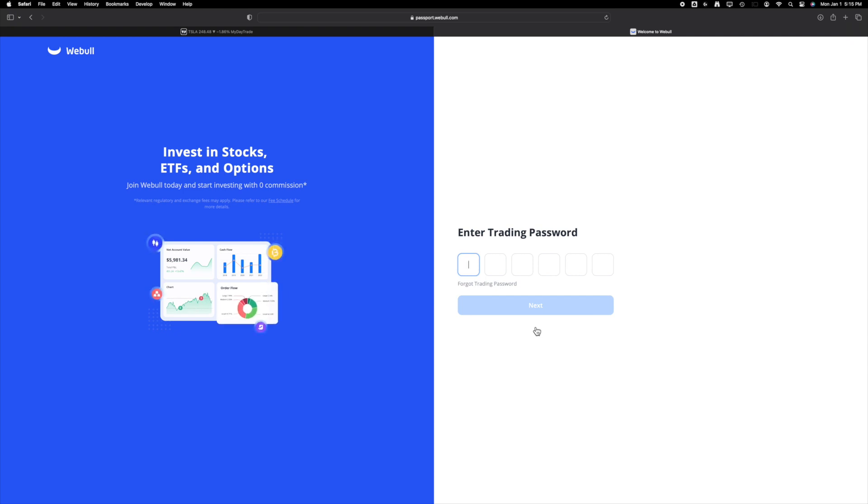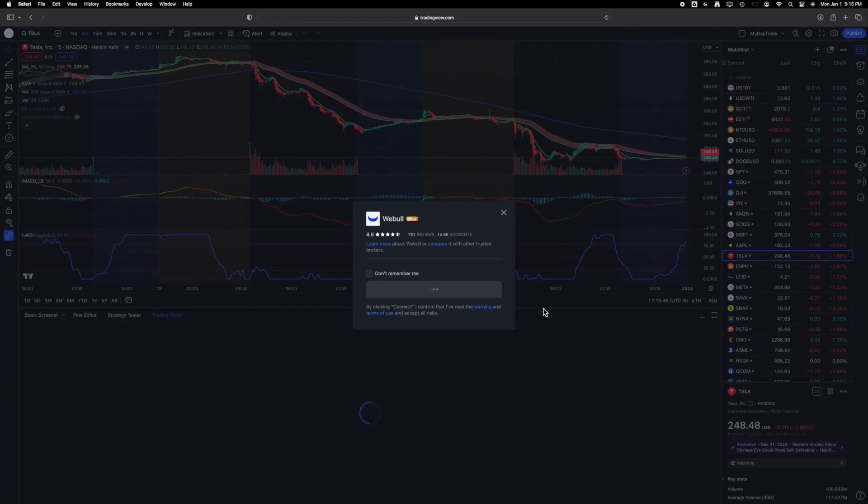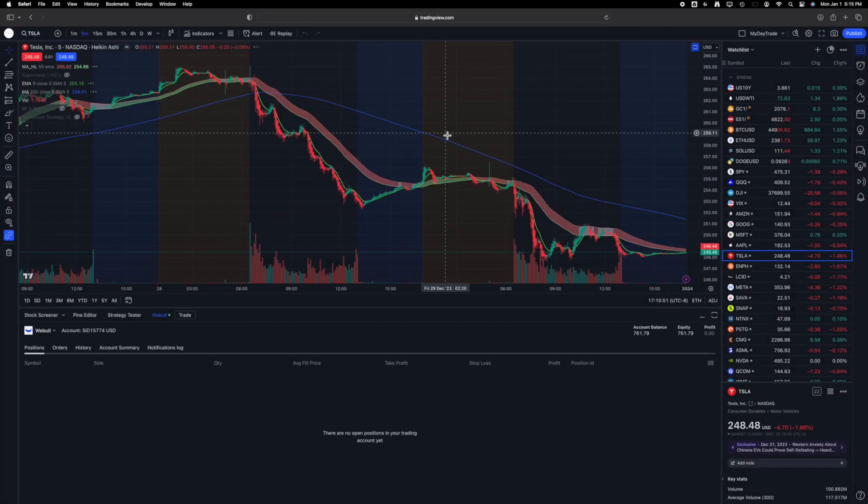Enter your login credentials and complete any security challenges you previously set up. Once successfully connected, you will be returned automatically to TradingView.